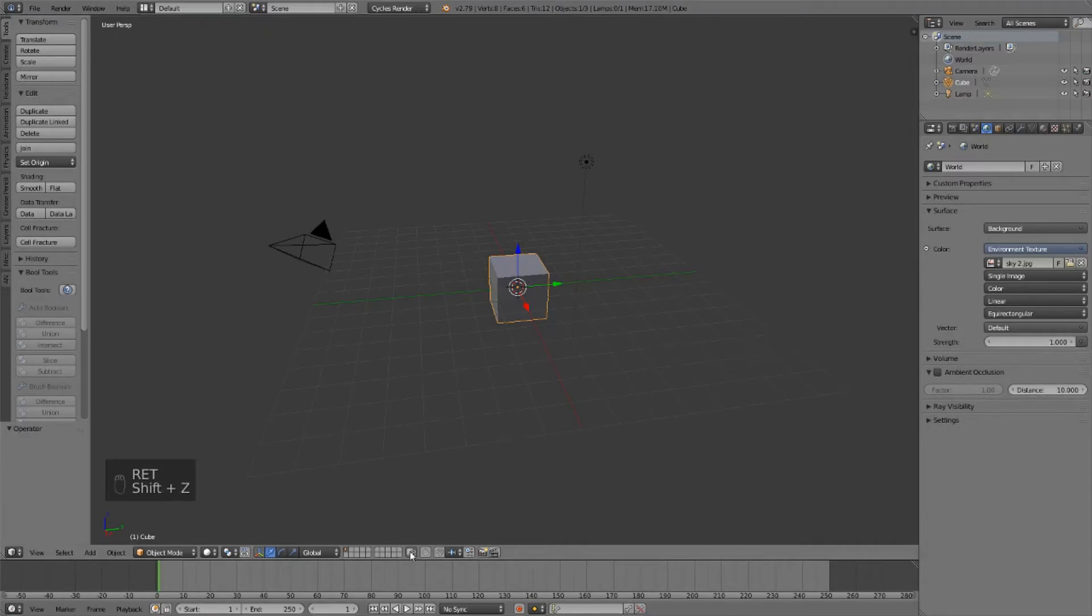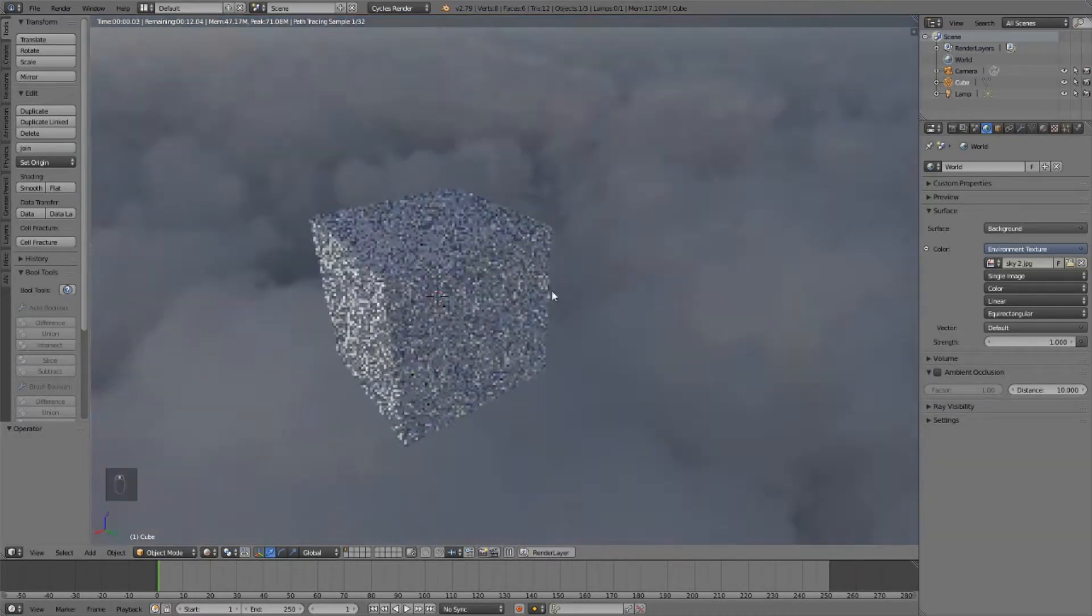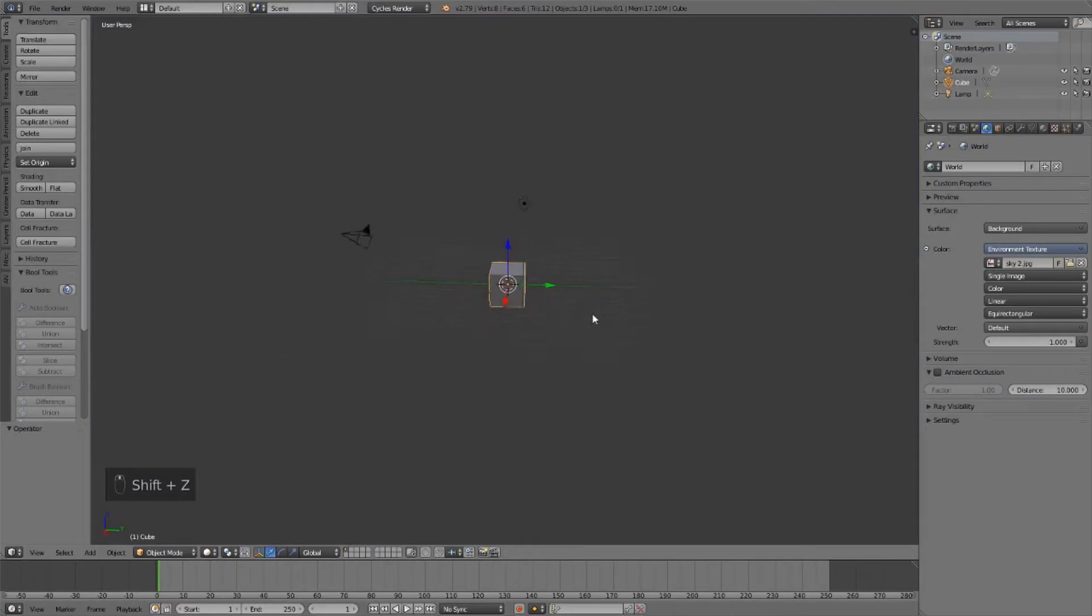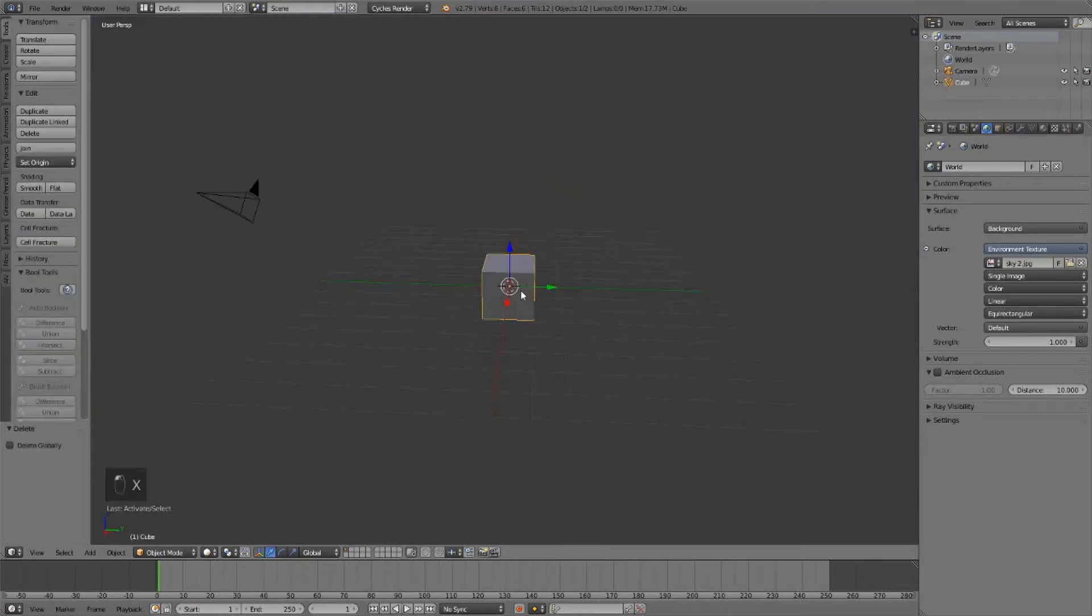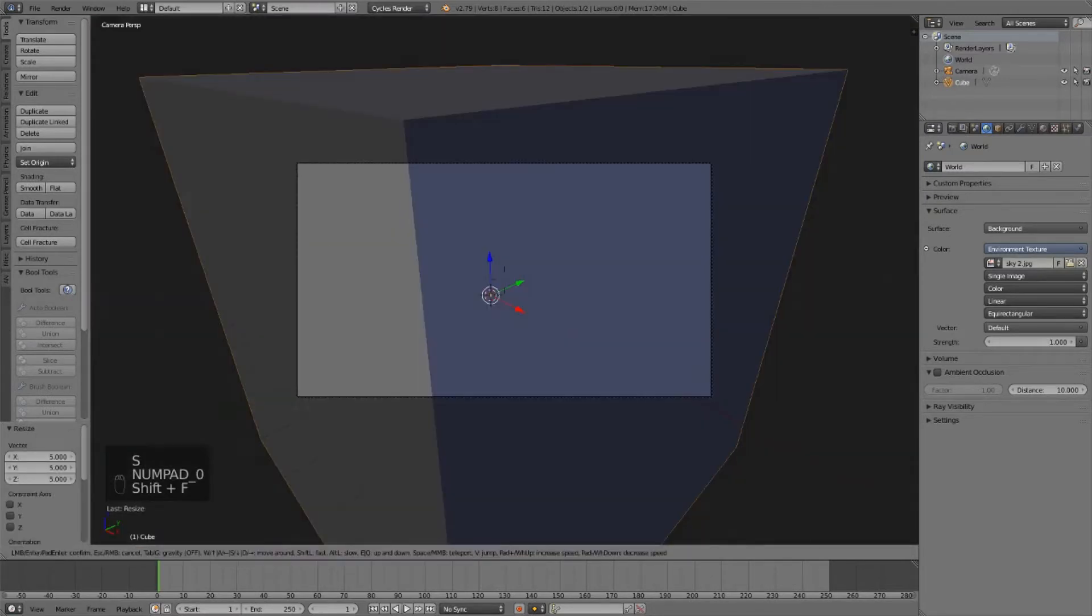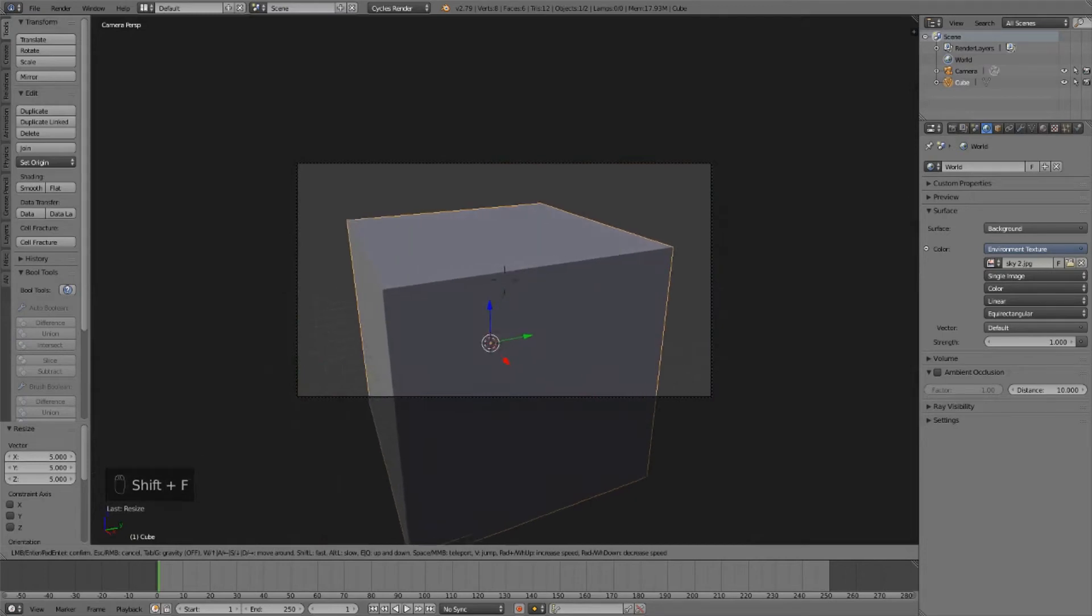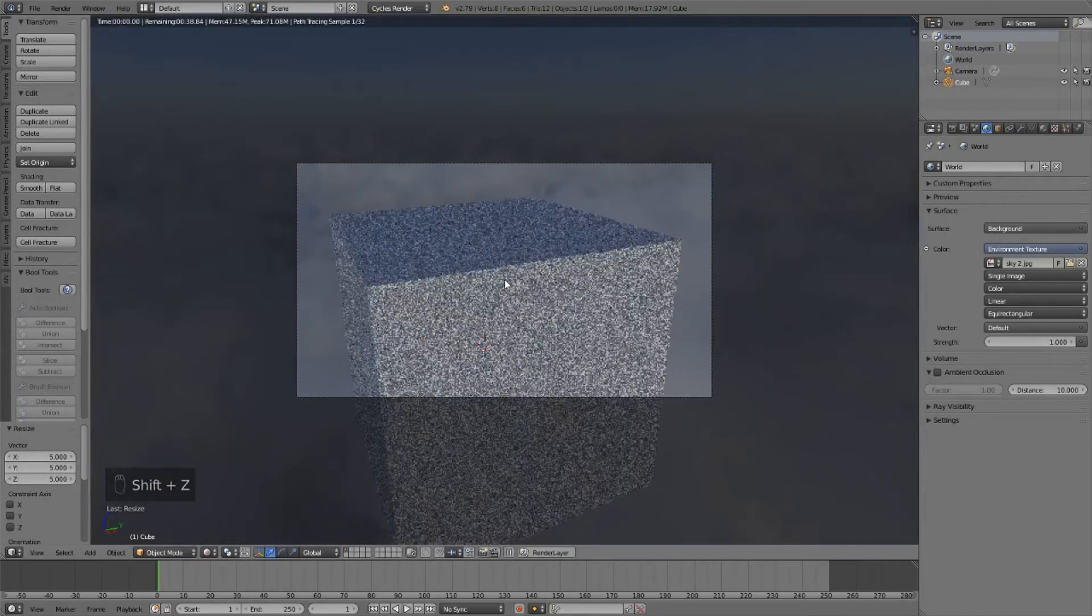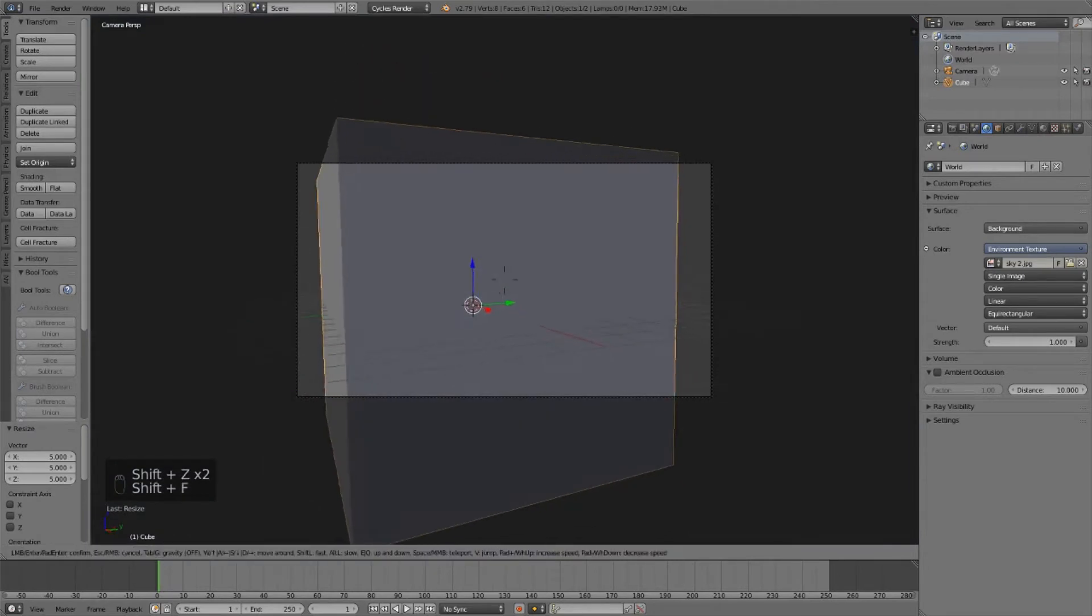So now you can see that our cube is lit using this HDR and that looks pretty nice. Now we can go ahead and delete the lamp, select the cube, and press S5 to scale it up and position the camera. Right about there looks good. Maybe I'll bring it down a little bit.